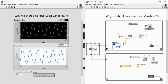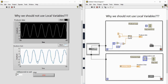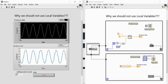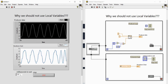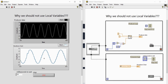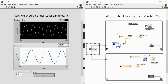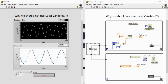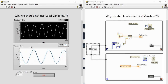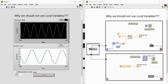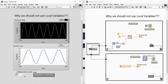Let me run the code. You can see that some of the data is getting missed. Let me double the consumer loop rate and make it run twice as fast. You can see we are not getting each point of data — some samples are missing and the shape of the consumer waveform is not the same as the shape of the producer waveform.